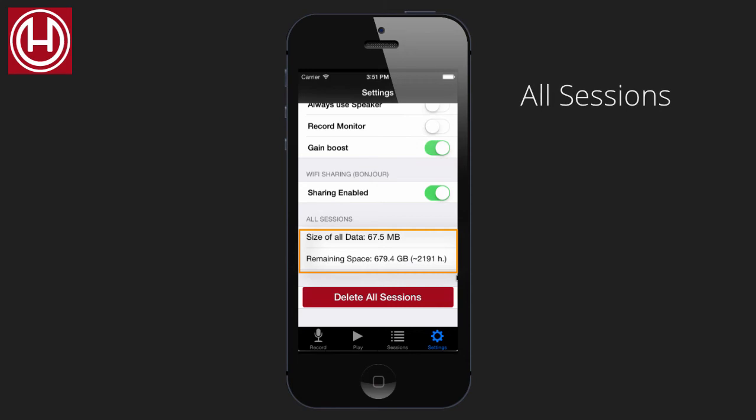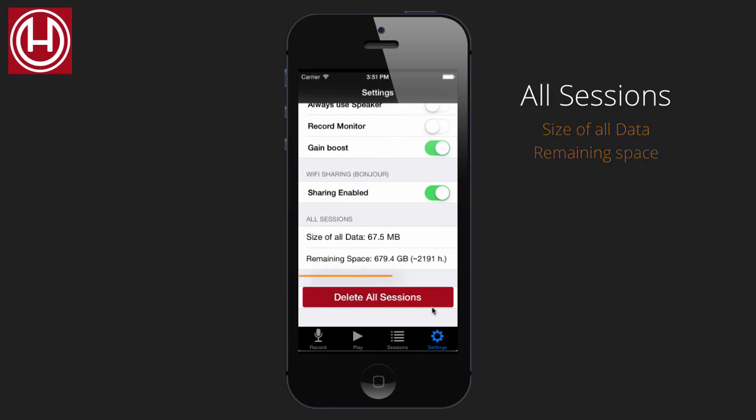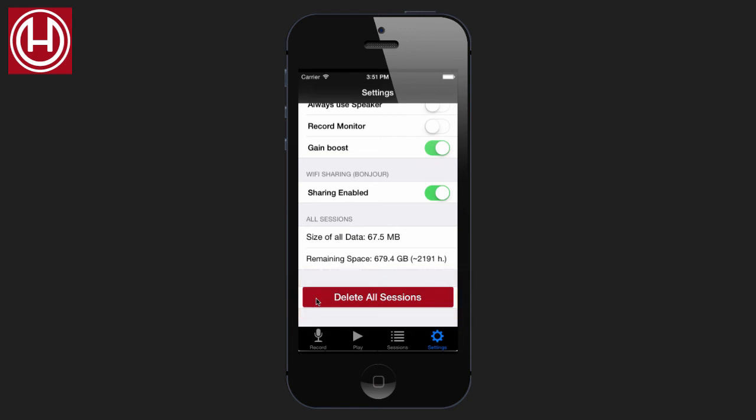Here you get a readout of the size of your current recordings and how much room there's left on your hard disk. And the big red button says it all: delete all sessions. Please be careful with that one.